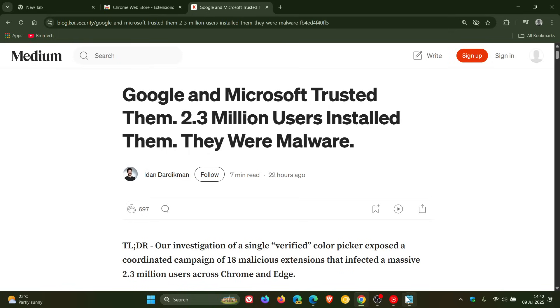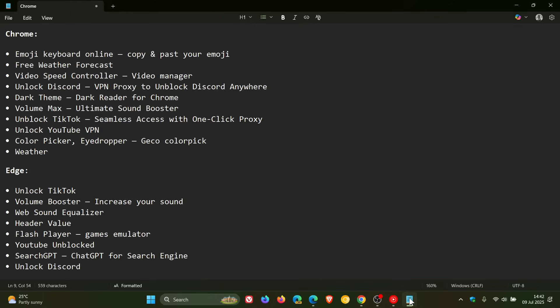Now, here's the list of extensions, and I'm going to see this up on the screen, so you can just go through these while I carry on. Chrome extensions and the Edge extensions, 18 in total.